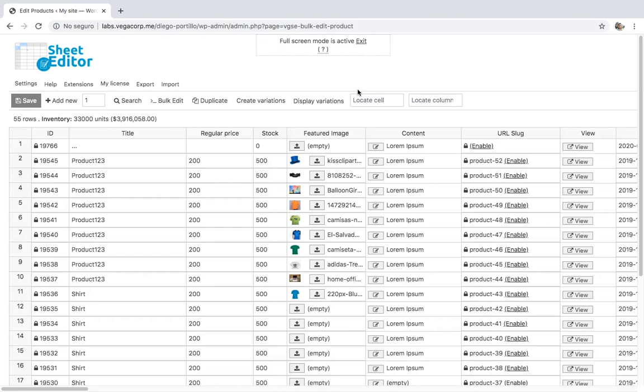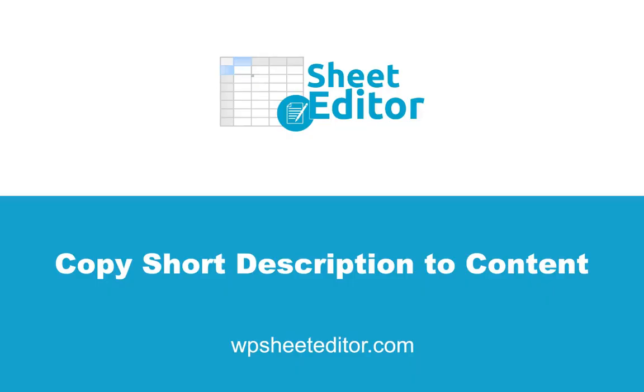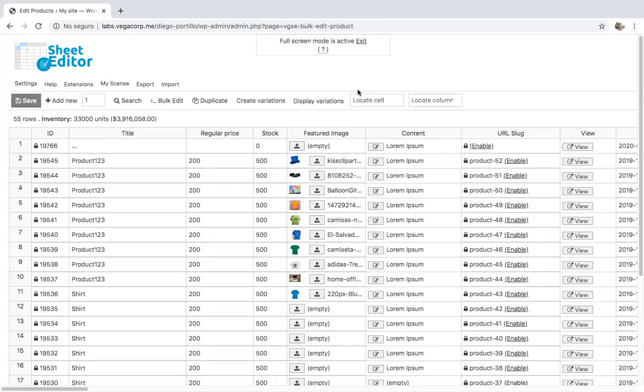In this case, we'll edit all products copying from the short description column to the content column and vice versa. Let's see first how to copy the content from the short description column to the content column in all products.